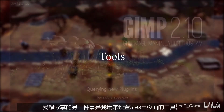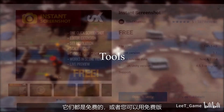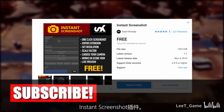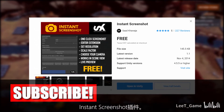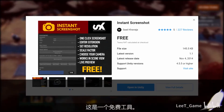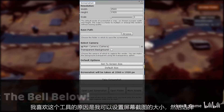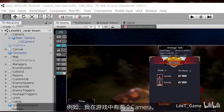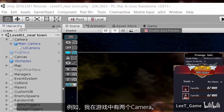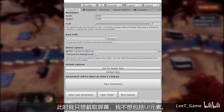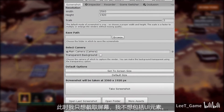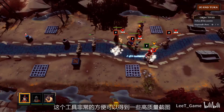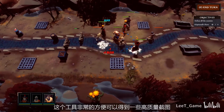Another thing I'd like to share is the tools I use to set up a Steam page — they are all free, or you can get the free version. The first one is the Instant High Resolution Screenshot plugin. The reason I like this tool is that I can set the size for the screenshot and choose the camera in the scene. For example, I have two cameras for my game: one for gameplay and one for the UI. When capturing screenshots, I don't want to include UI elements, so I turn off the UI camera. I find it quite handy to get good screenshots.